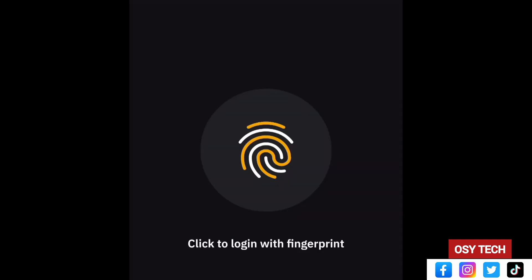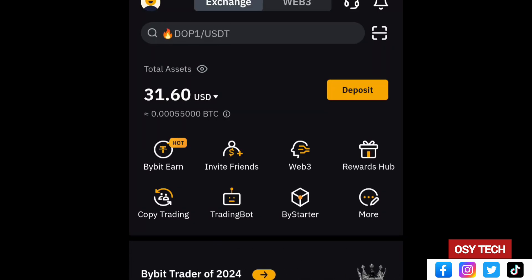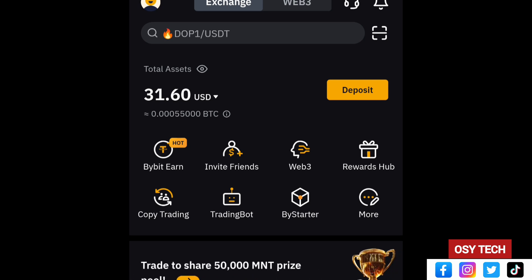I always recommend that you download the Bybit app, which is very secure and safe. You can see it is requesting my phone fingerprint. If you want to increase the security of your Bybit, check the comment section — I have a video that can help you turn on security features to protect your account. Make sure you subscribe because more videos will come.